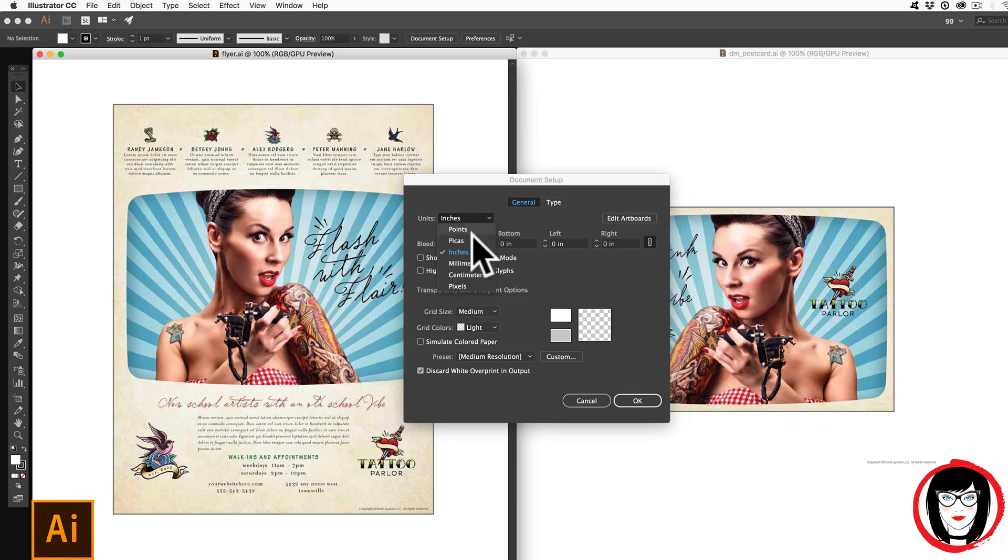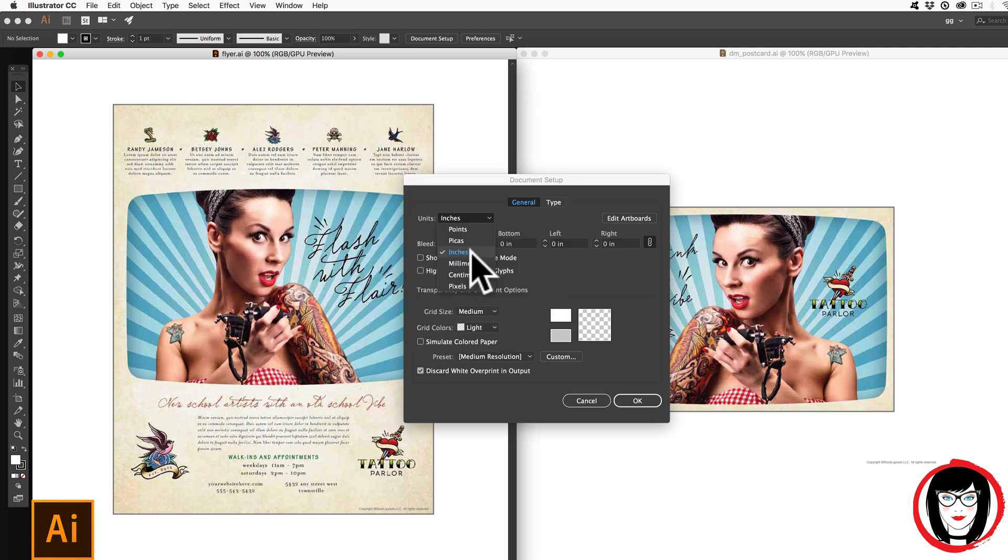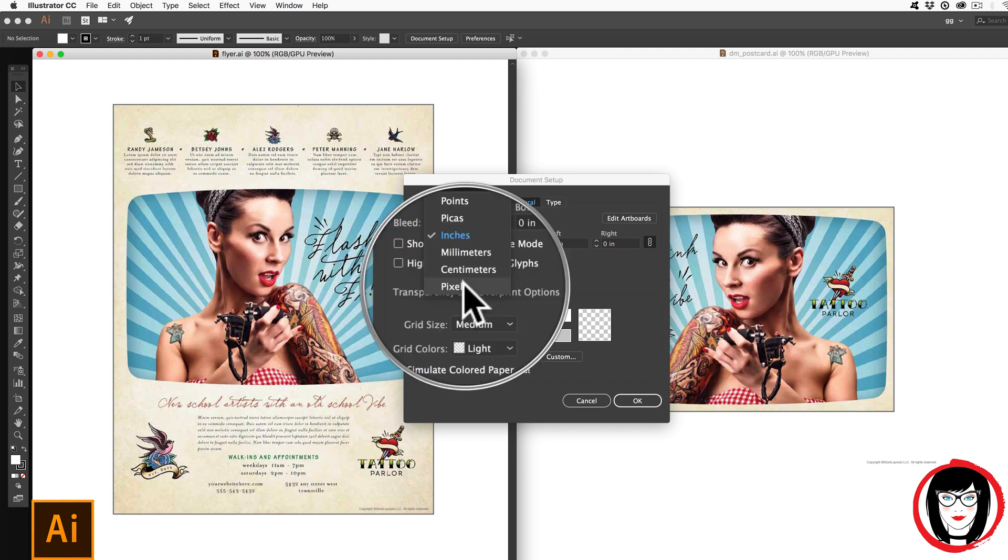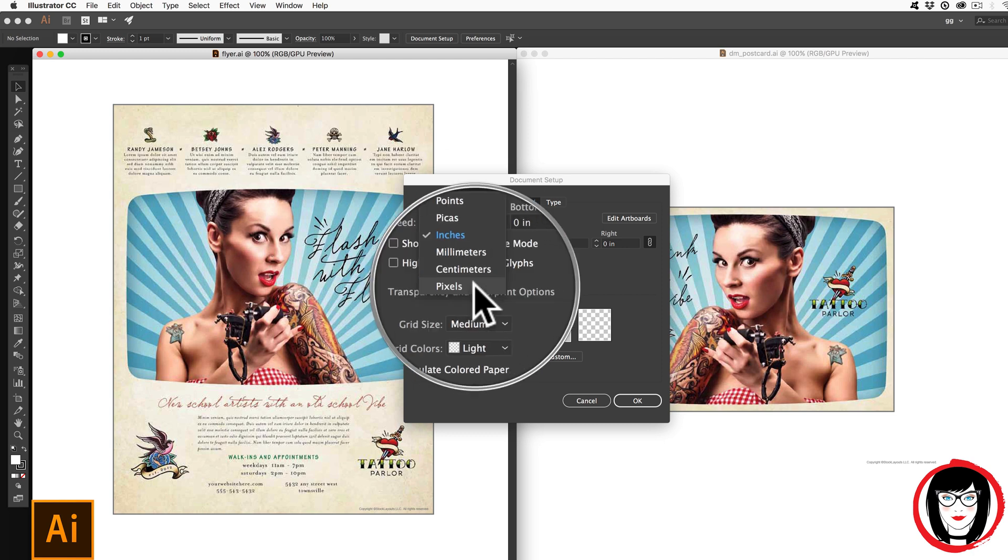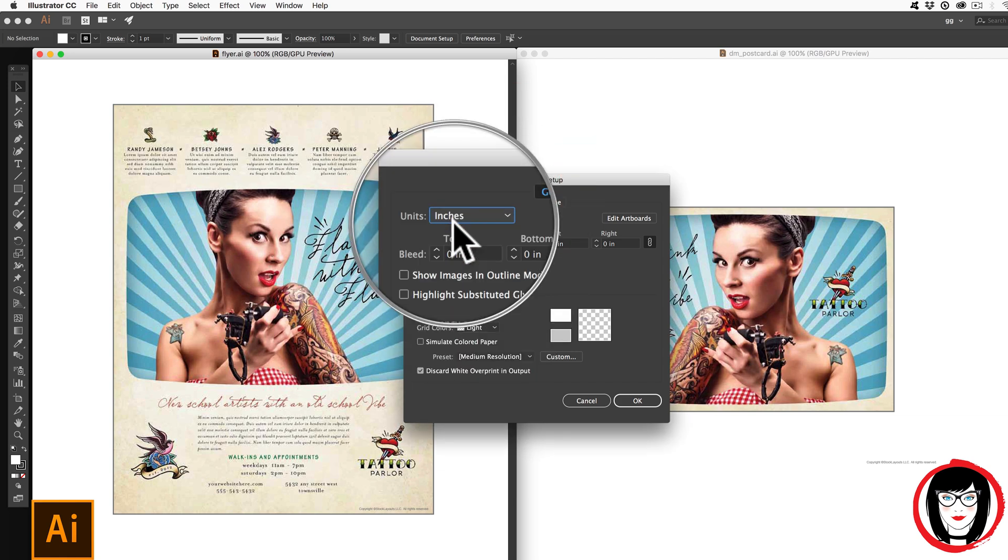So for print projects, I want it to be in inches in the United States anyway. But if I were creating an interface for an app or a website or a kiosk or something that's screen based, I would choose pixels. So in inches,